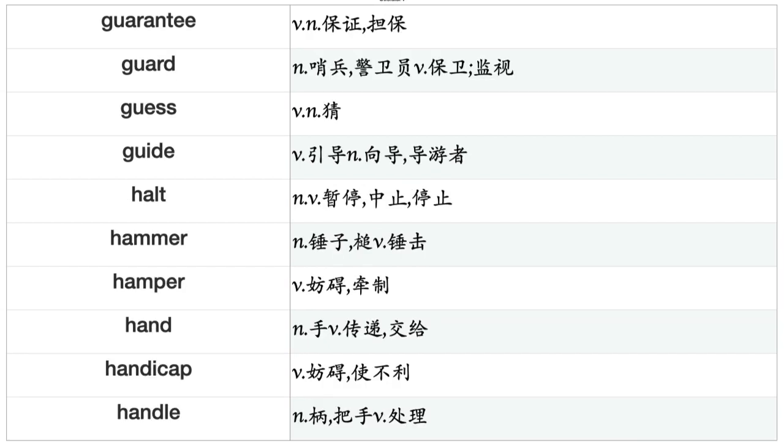Grow, Guarantee, Guard, Guess, Guide, Halt, Hammer, Hamper, Hand, Handicap